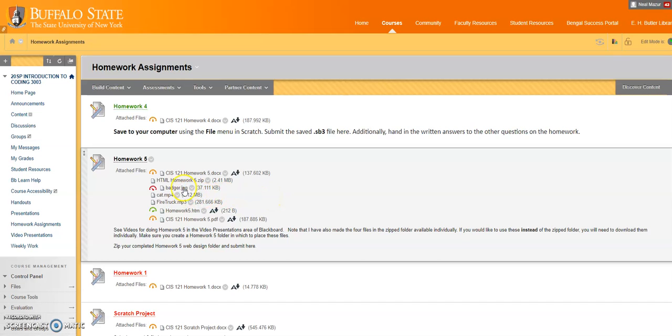we have a badger picture, a cat, a cat video, a firetruck sound, and the HTML file. I've got to download those.